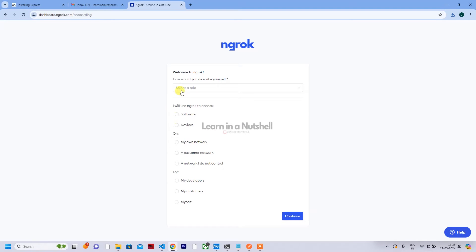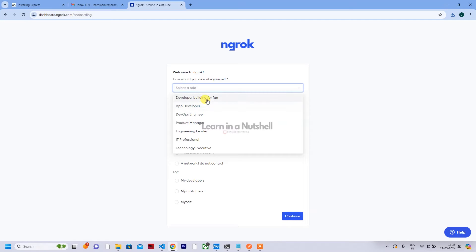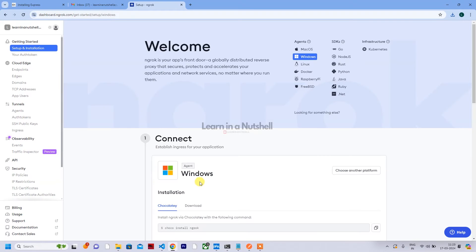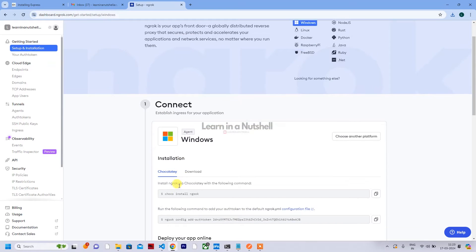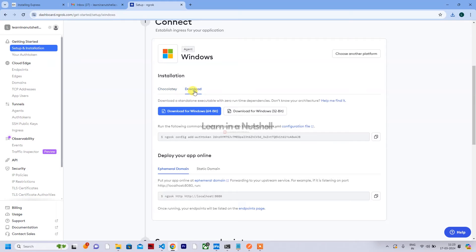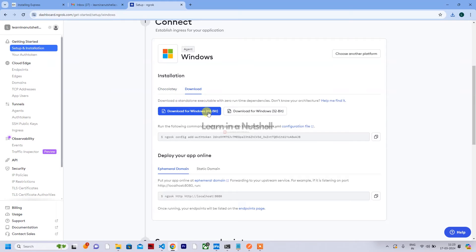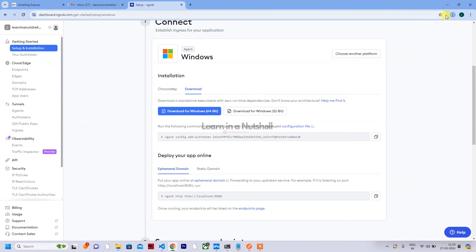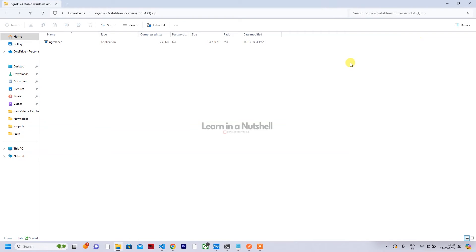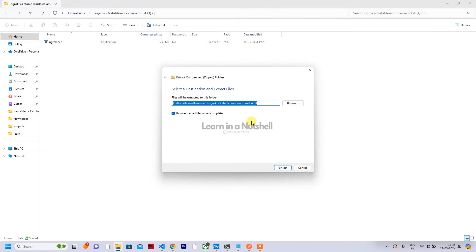So click on continue. We get this one - download and take a backup of these recovery codes and click on finish. You can provide your details of your profession. I'll just select some random things and click on continue.